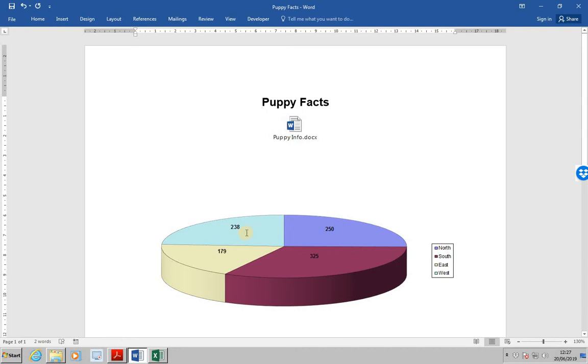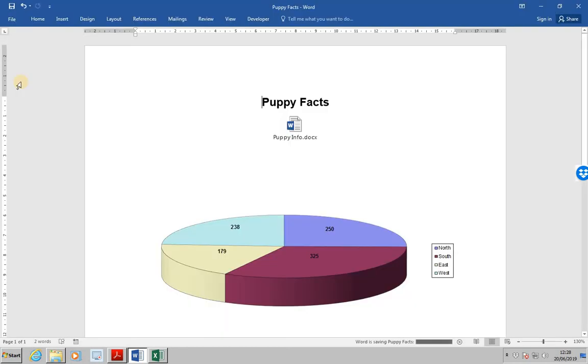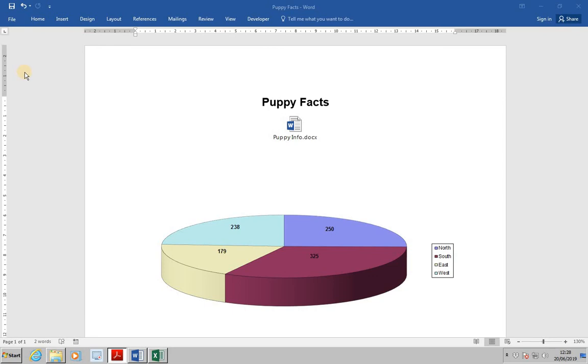Next, save the changes to PuppyFacts and leave it open for the next lesson, which will be lesson 73, Embedding Data. OK, I hope this has made sense. I look forward to seeing you next time. Thank you.